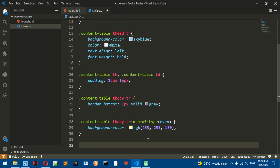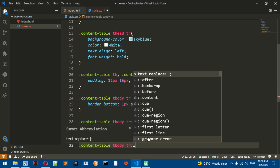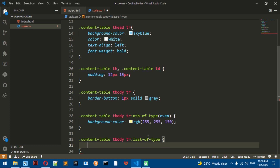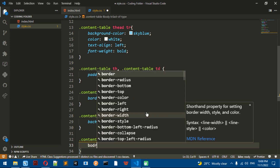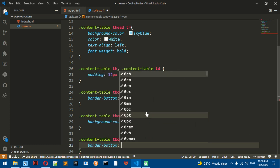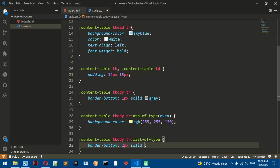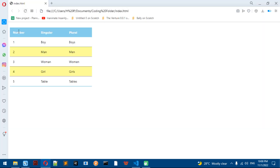Going down, we'll do content-table tbody tr, and then do last-of-type. What last-of-type does is it targets the last row in your document. I'm going to add a border-bottom with the same color that I used for the heading.